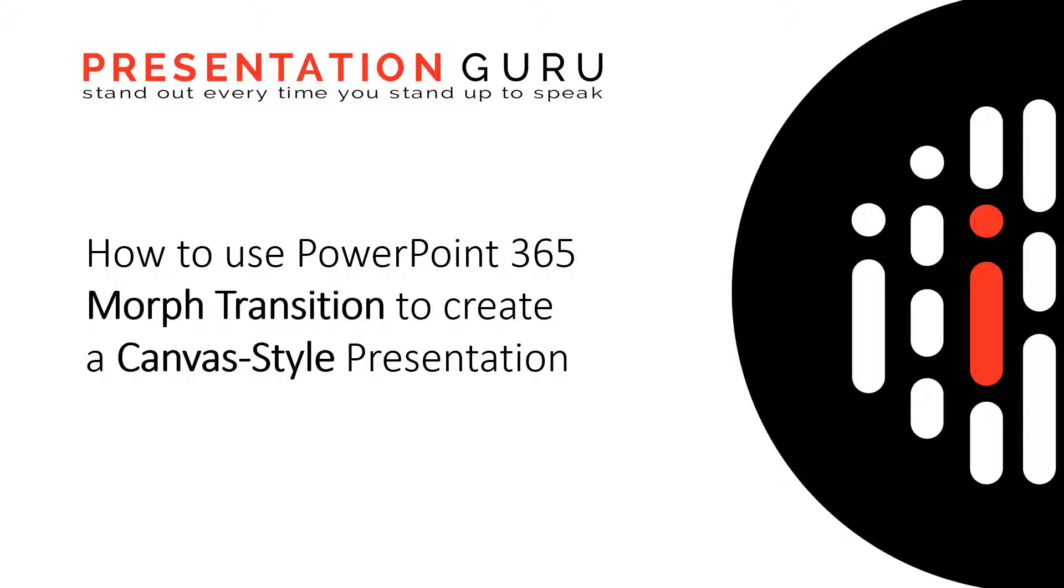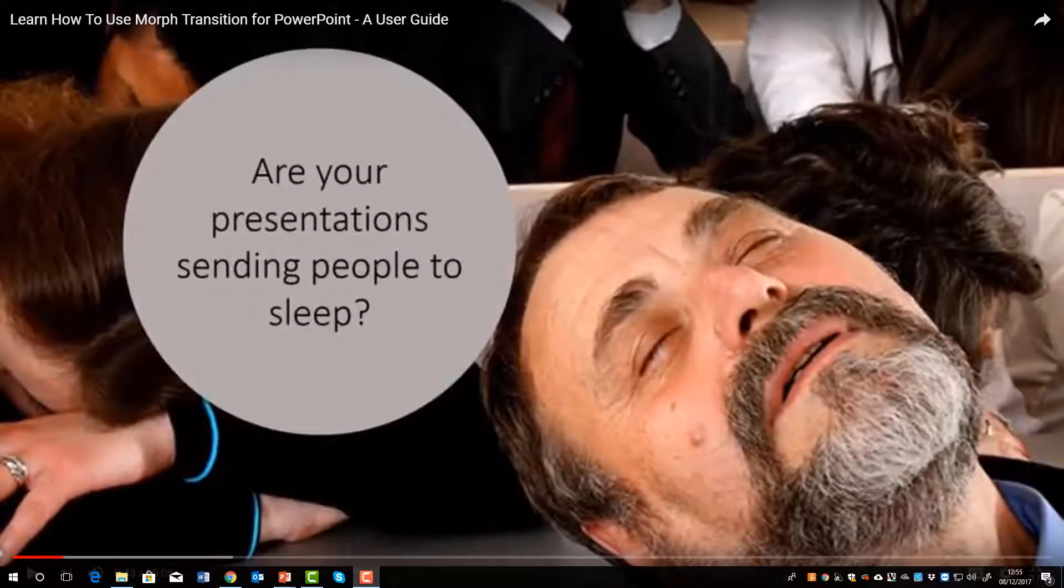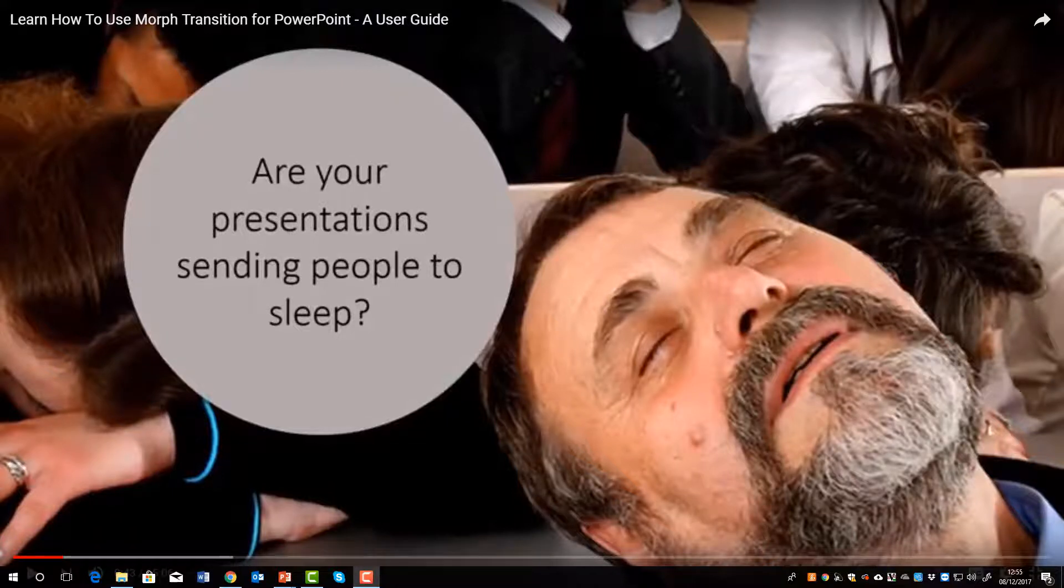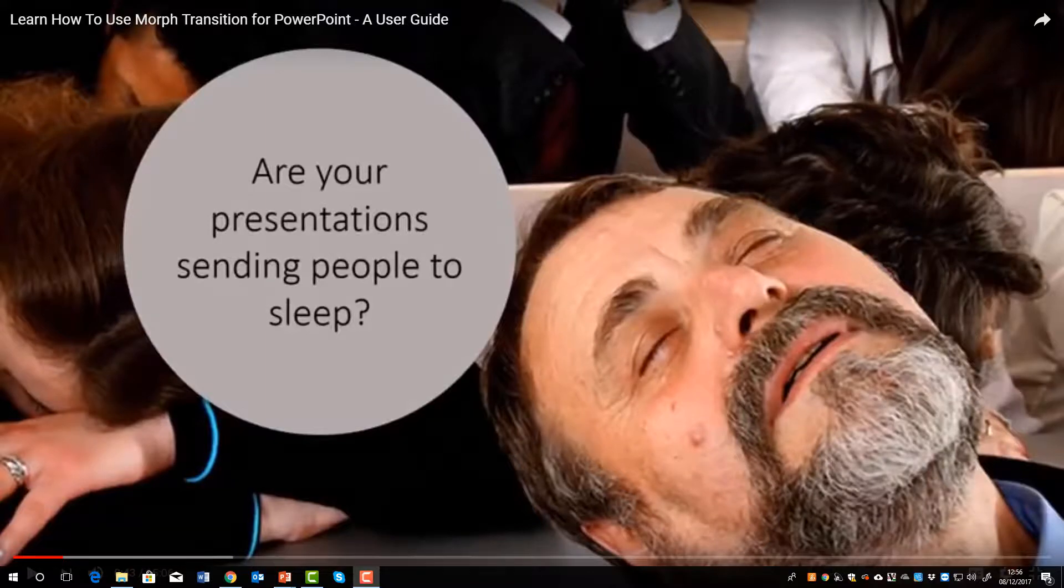In this video I want to show you how to use the morph transition feature to create a canvas style presentation. In our video 'Learn How to Use Morph Transition for PowerPoint,' we look at how using morph can give the impression of movement, panning and zooming to draw your audience in and keep them engaged.